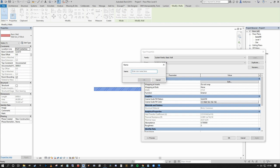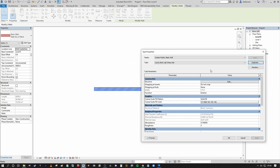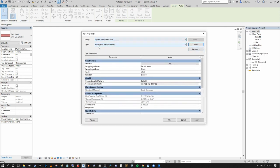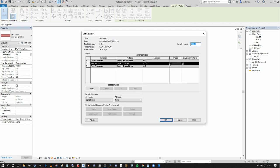I'm naming this wall 'Cavity Blockwork 375'. Press OK. We're now in the Type Properties for our newly duplicated cavity blockwork wall, 375mm thick. Under the Construction header, press the Edit dialog beside Structure — this brings you into the Wall Assembly window, where you add the layers of construction buildup you want to see in your wall.